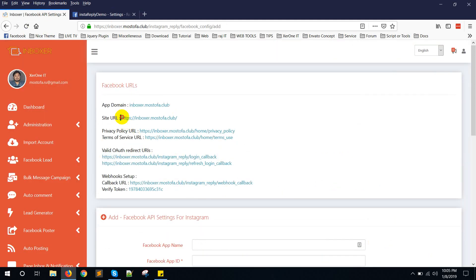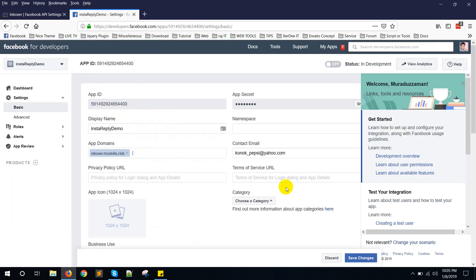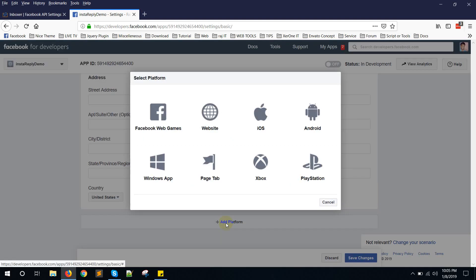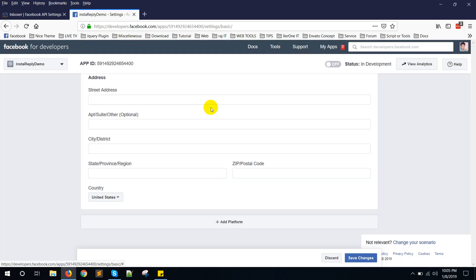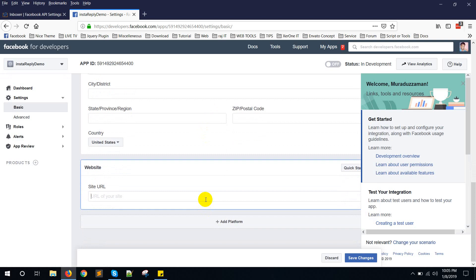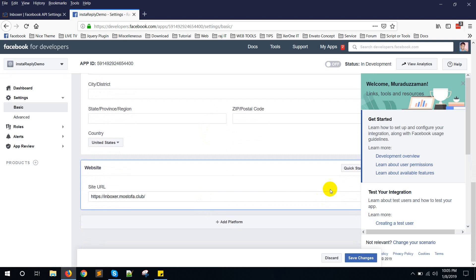Now copy the site URL. Scroll down and add platform website. Put it here.